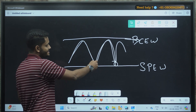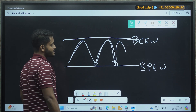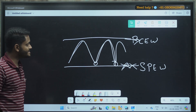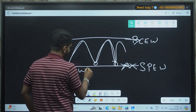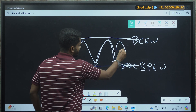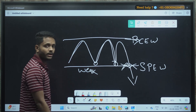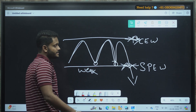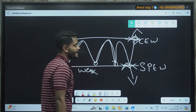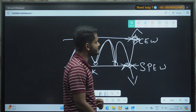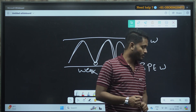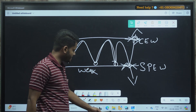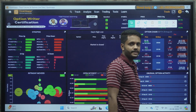Say for example, instead of put writers increasing their position, if put writers have started unwinding their positions, that means this support will become weak and there is a possibility that the stock might fall. Similarly, if call writers start to unwind their positions, there is a possibility that the resistance might get weaker and the stock might see a decent swing on the upside. This is what we are going to analyze with the help of the open interest data tool.